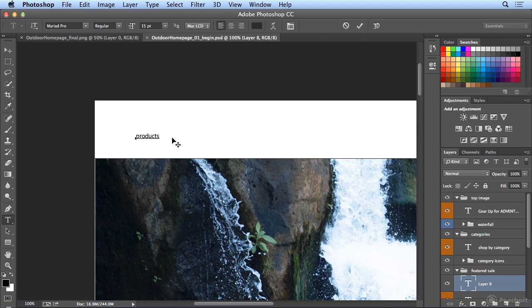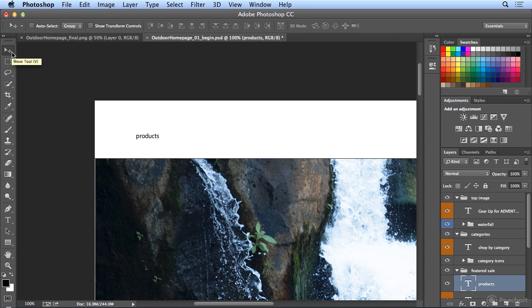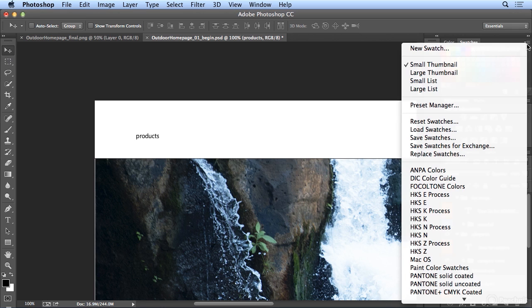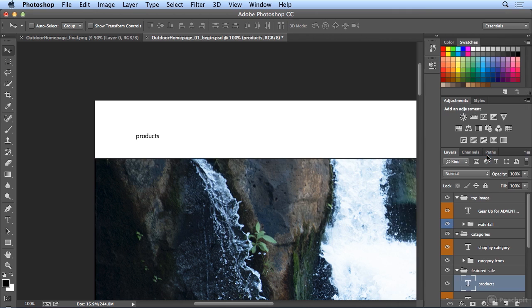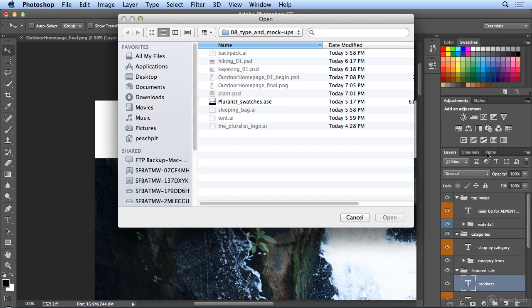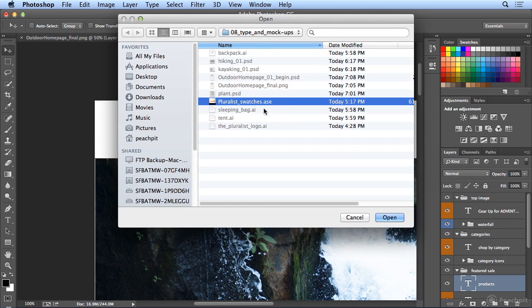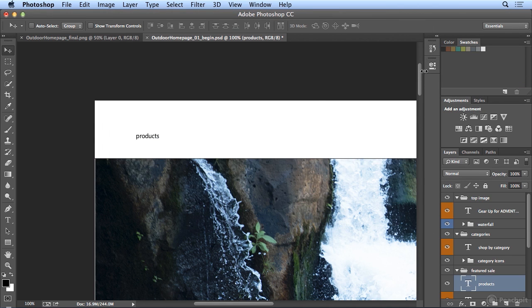Once I'm happy with this, I can go to my Move tool, and that will deselect, and I could load up the color library that I'm going to be using for this client. So, I will choose Replace Swatches. And when I replace Swatches, in your Chapter 8 folder is the Pluralist Swatches. And now, I've got only their Corporate Identity colors.